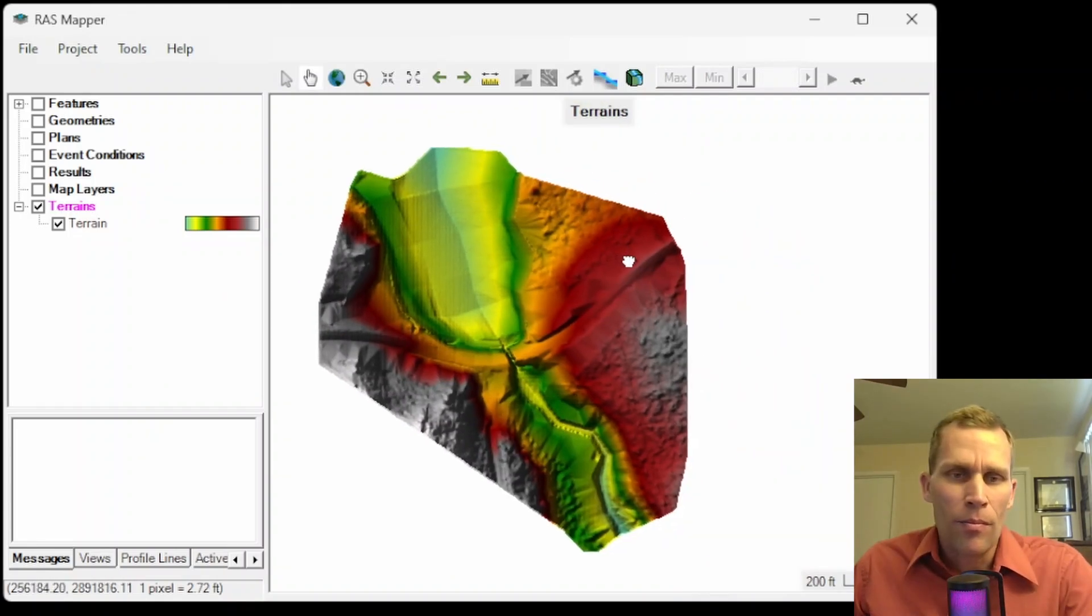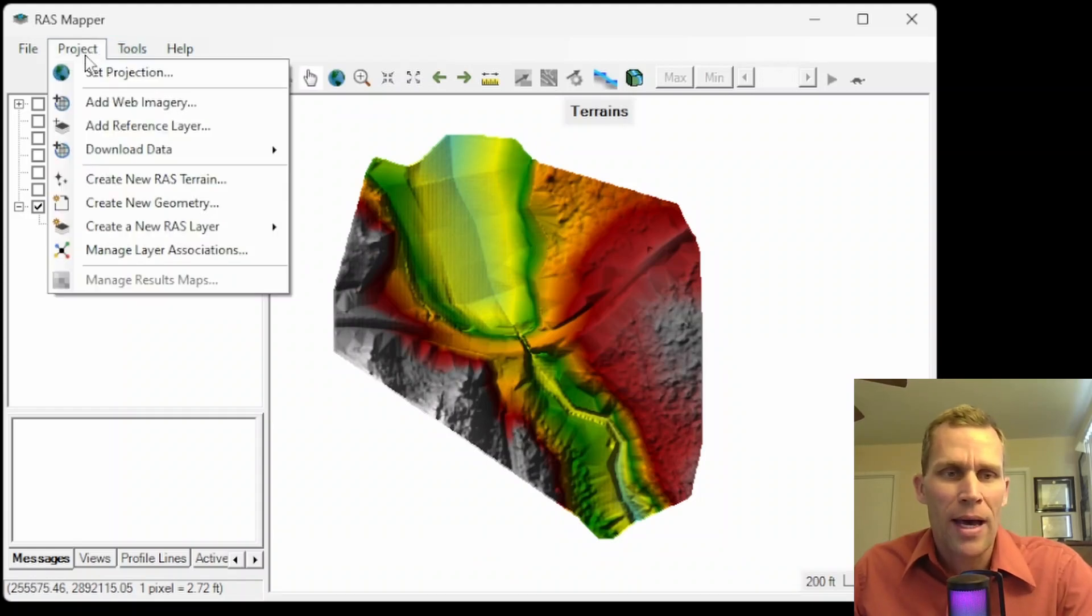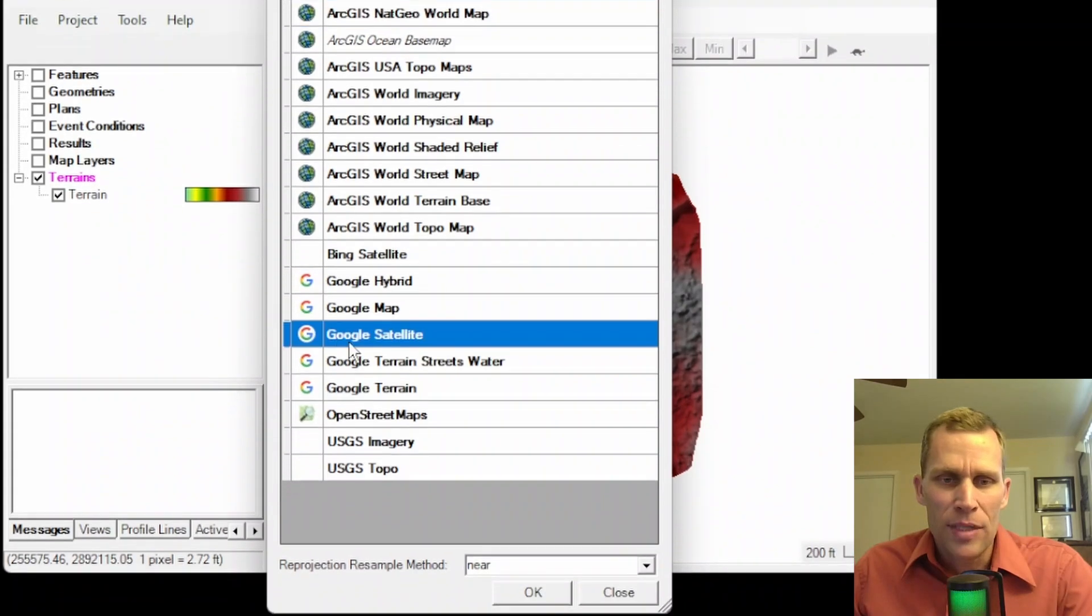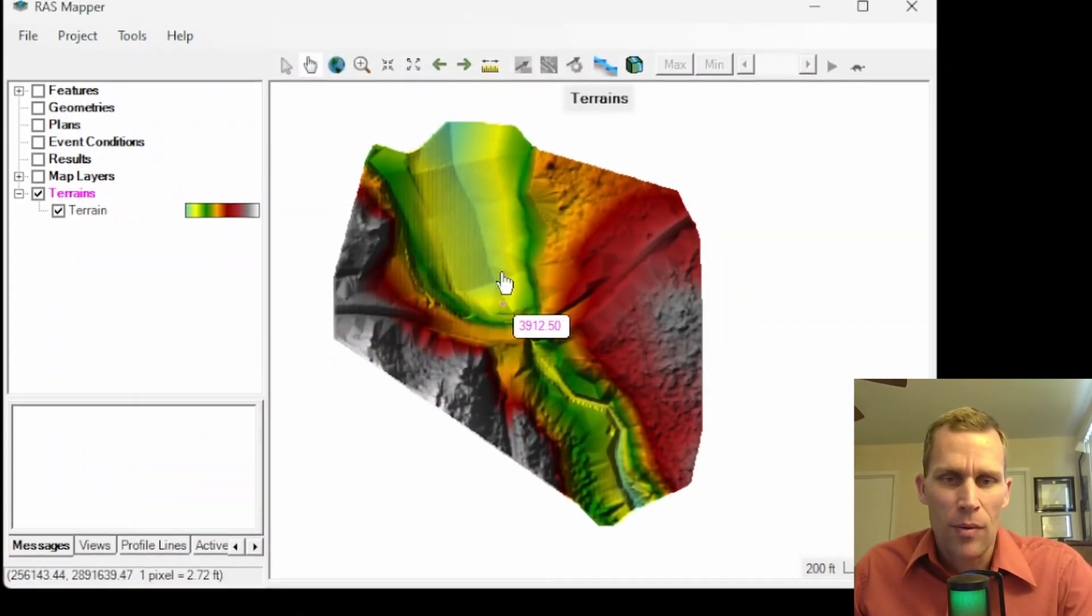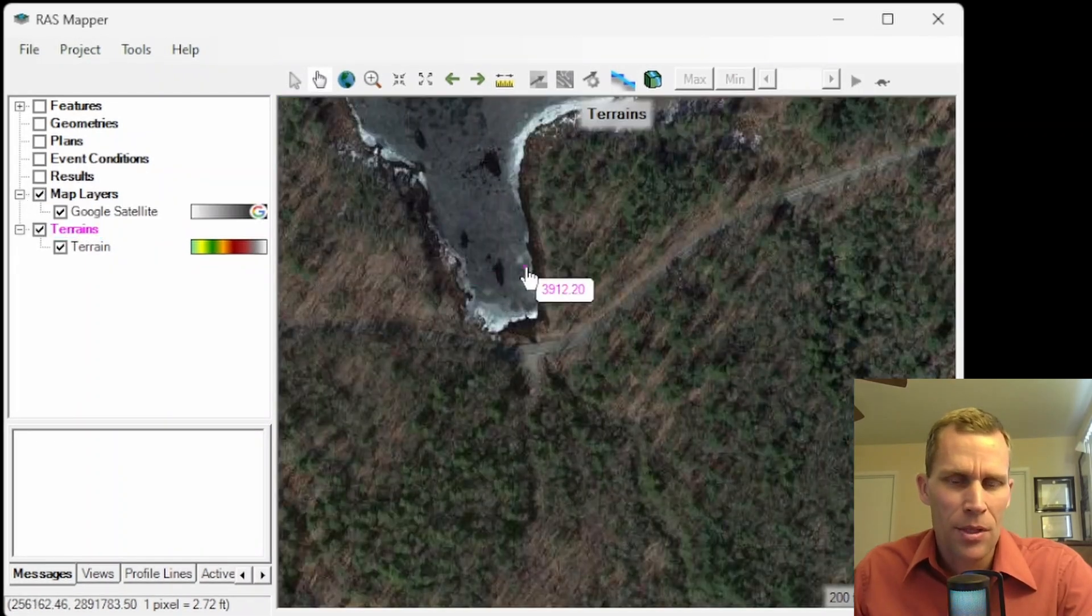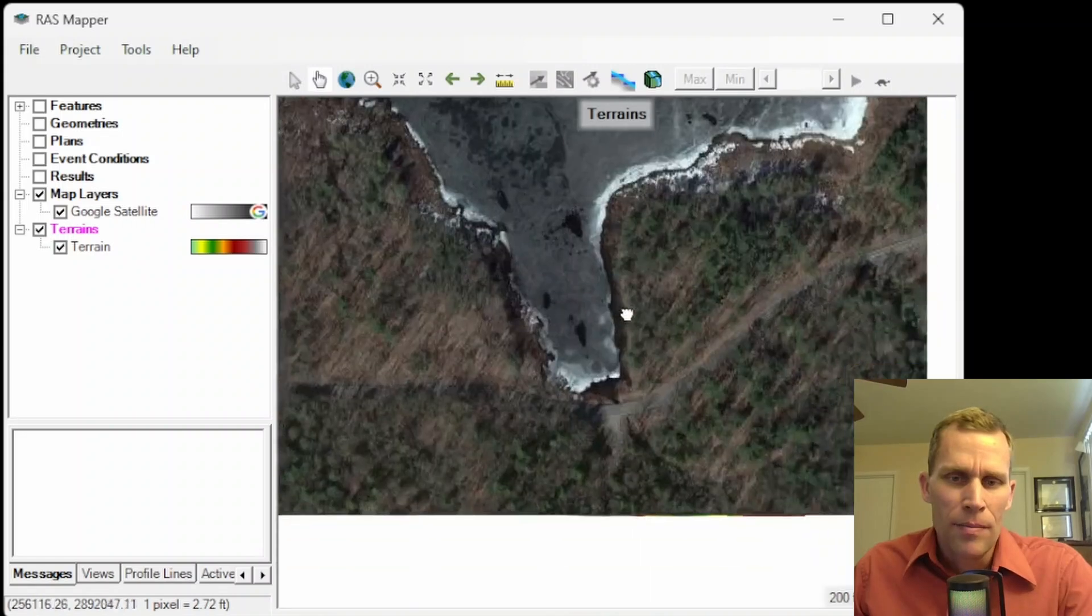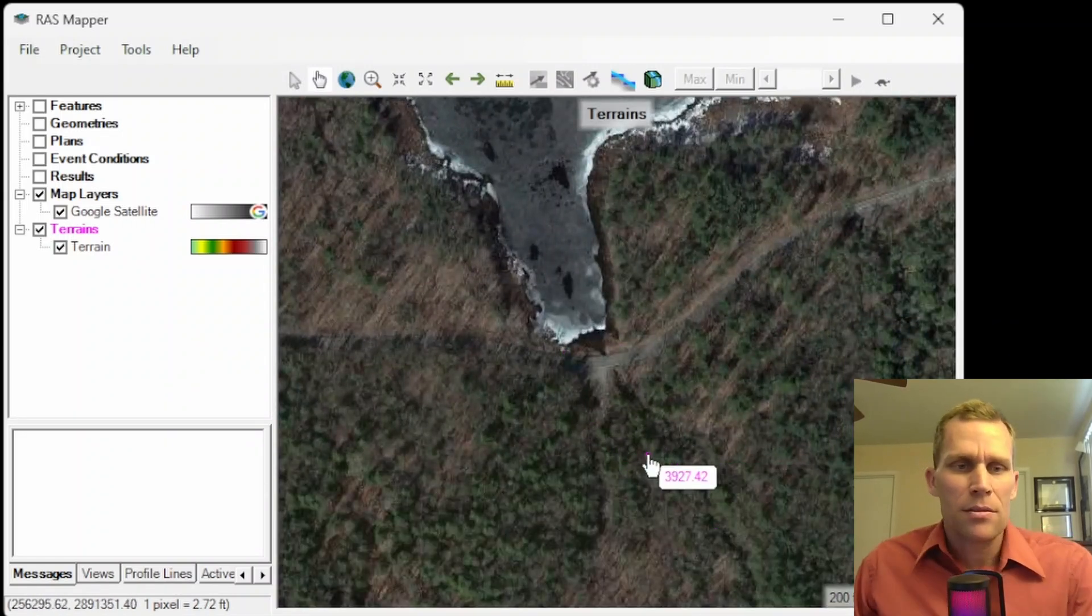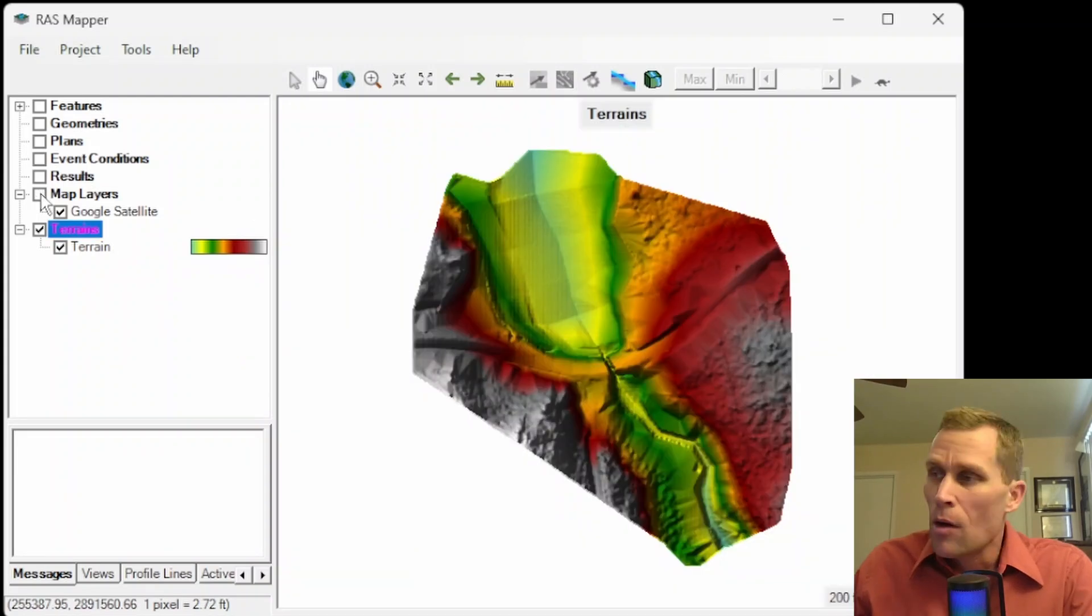This right here is a reservoir and then a dam and then a downstream river. If you want to get your bearings of the actual area, you can also add in a web imagery. So go up to Project, add web imagery. And then something like Google Satellite, for instance. Click OK. And then wait for that to load in. It looks like it's already loaded. I just need to toggle on the map layers here. So here's the reservoir up here. And then here is the dam. And then downstream is where the dam releases. So I'm going to toggle off the imagery for now.